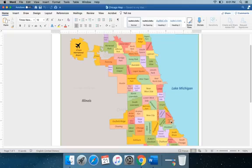It's right here where my cursor is. It's roughly bound by Hyde Park to the north, the lake to the east, 60th to the south, and then Lake Park Avenue to the west.